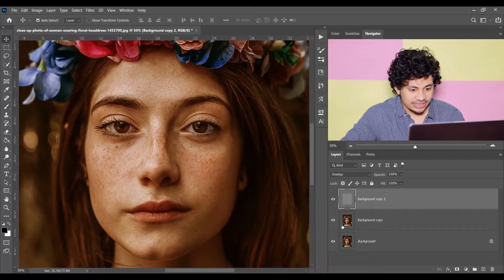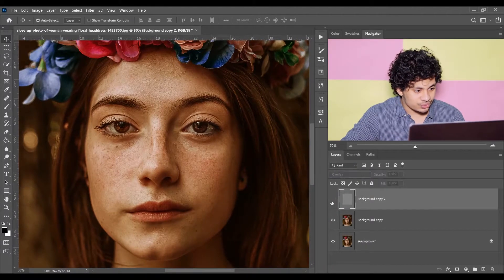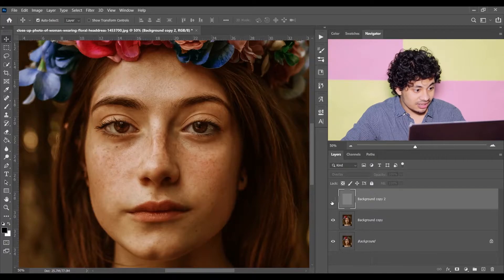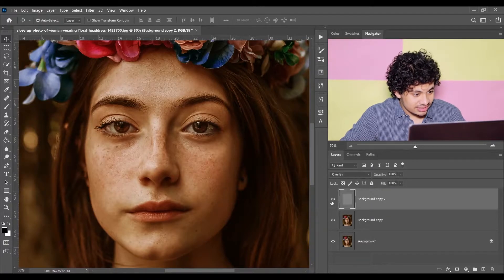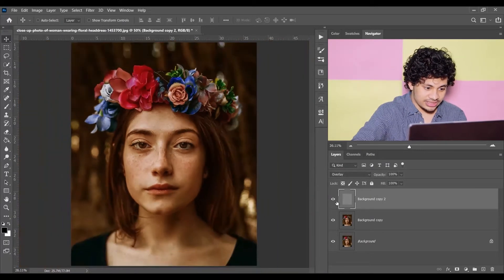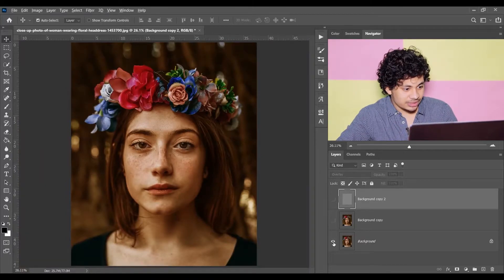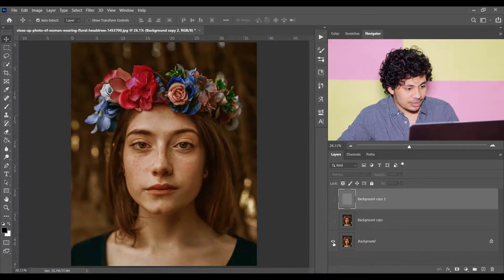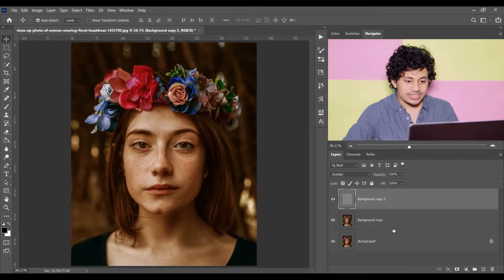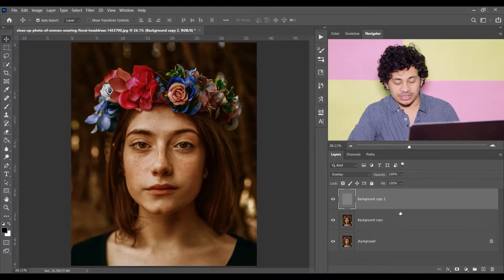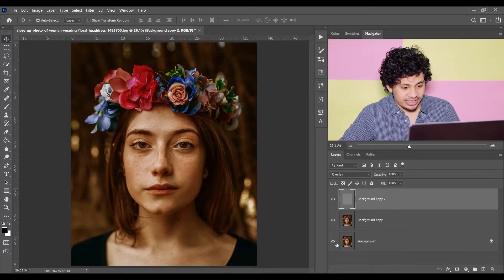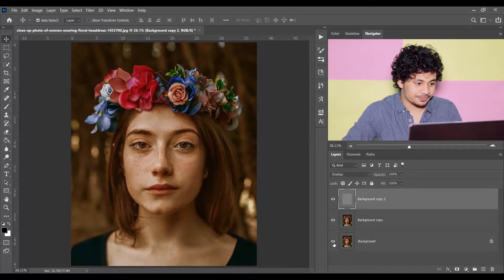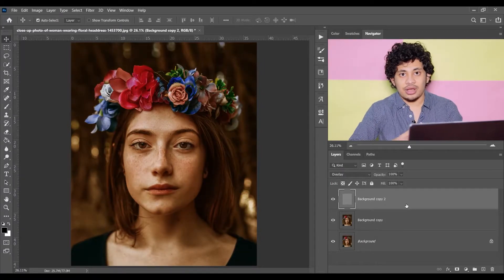Look at this — this was the before and this is after. It looks great. We just applied two layers on this picture and it looks great already. And now I want to enhance the color.